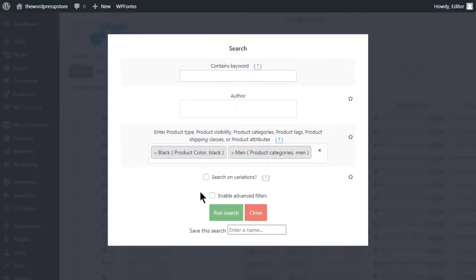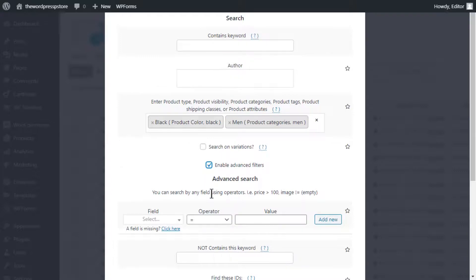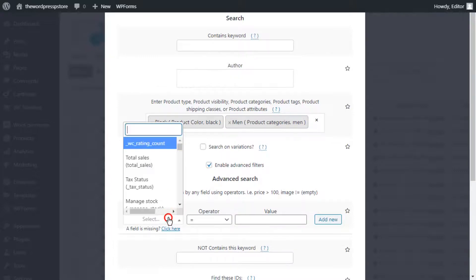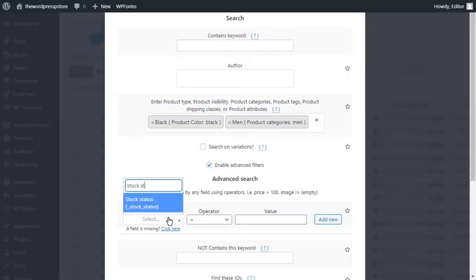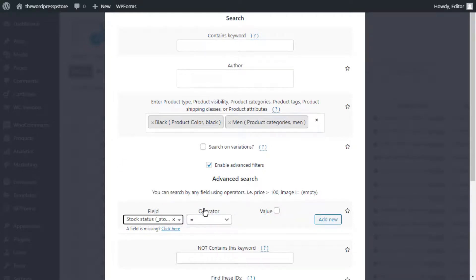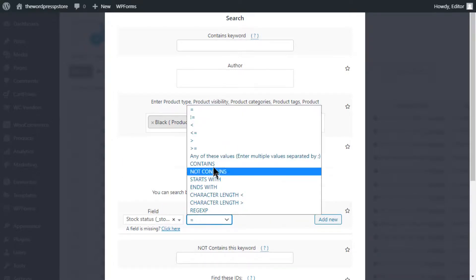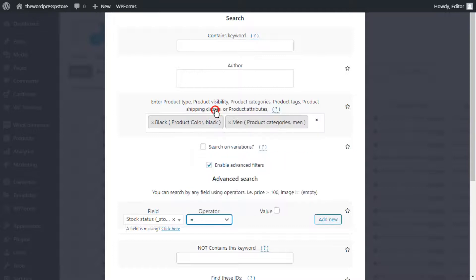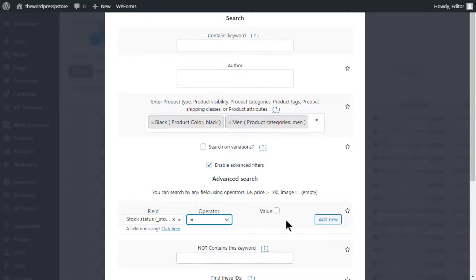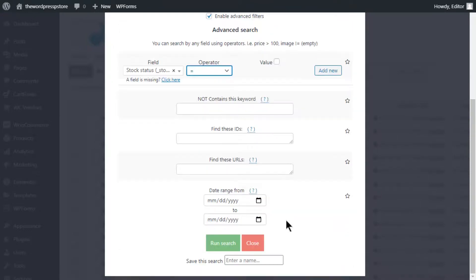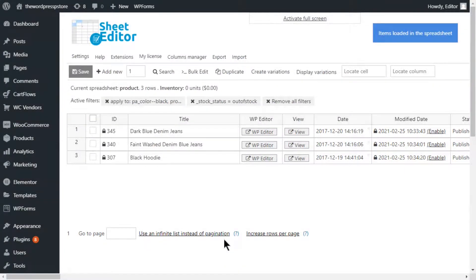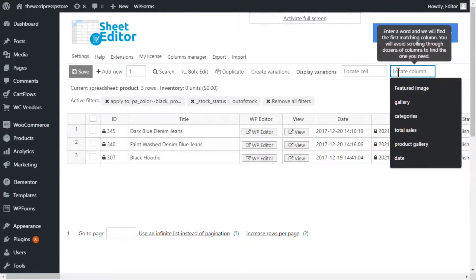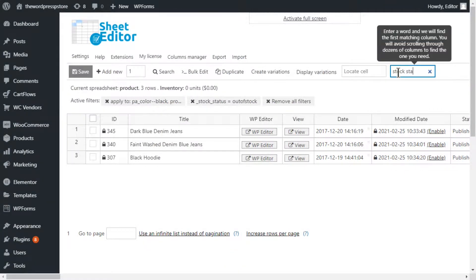Now activate the advanced filters. Enter stock status as key field. As an operator, select equal. Make sure you leave this box empty, to indicate the plugin that we are looking for items with no availability. Now we will have gathered all the out-of-stock items with no effort whatsoever.